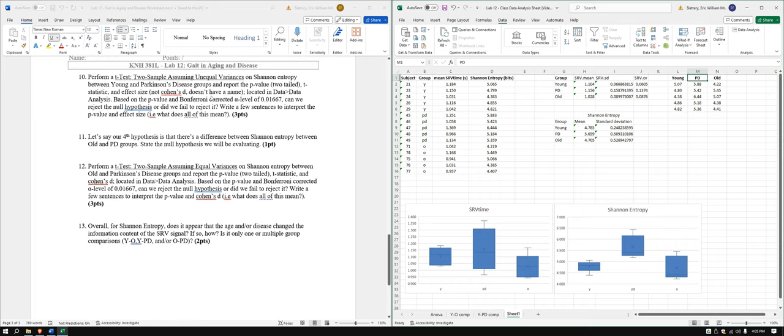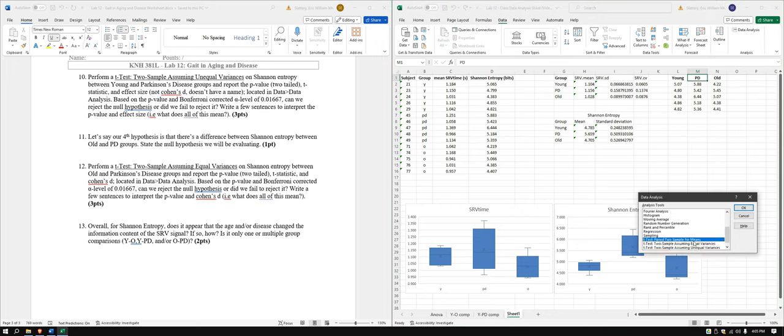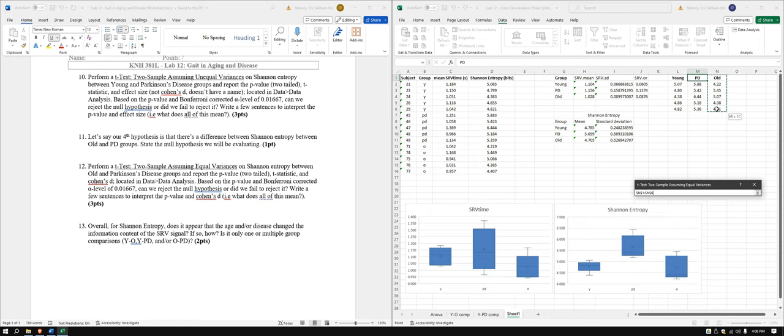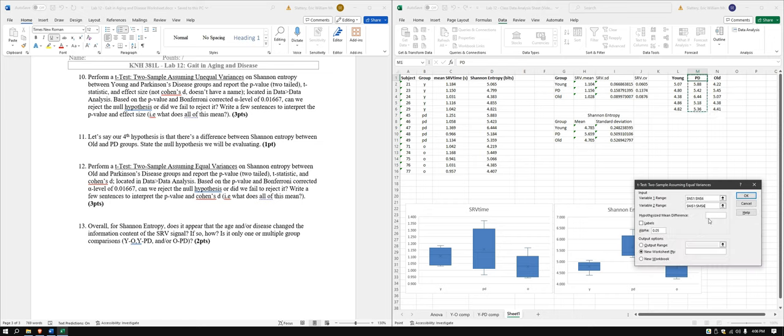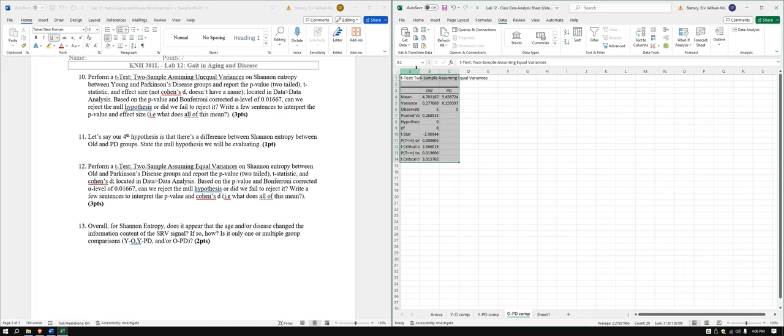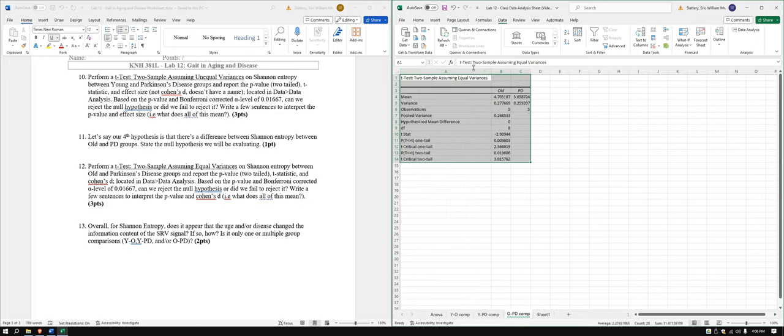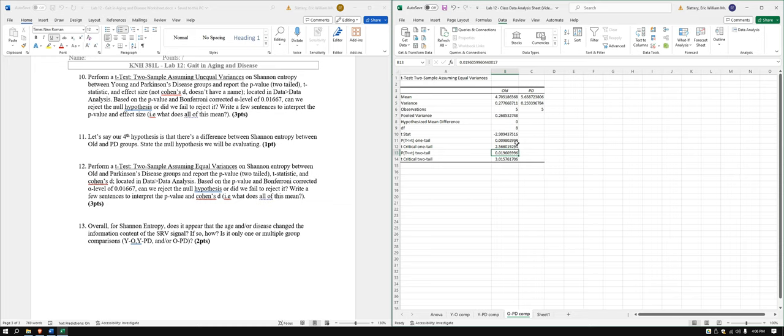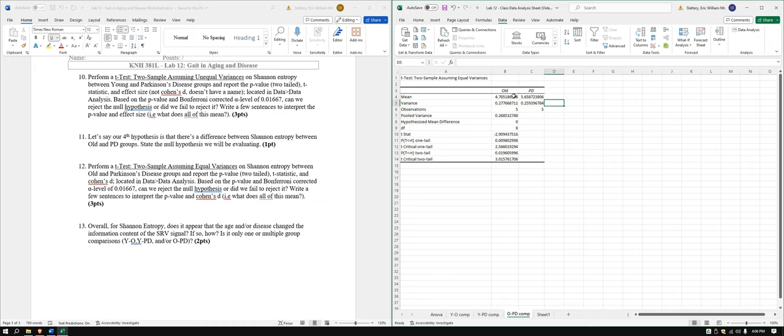Let's go ahead and do the last one. The last one is equal variances assumed for old and Parkinson's disease. Equal variances assumed. Old and Parkinson's disease. Got to type this stuff in again. Labels. Our old to PD comp. We have failed to reject. We're almost there, we're very close. One of the things you can also see is that this variance, they're almost the exact same. So we're very safe to assume equal variances here.